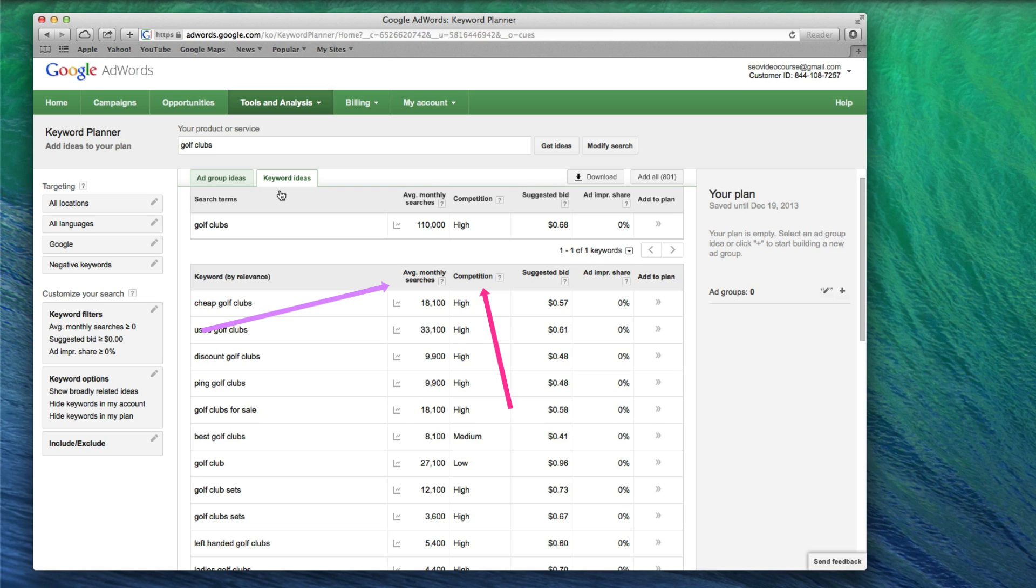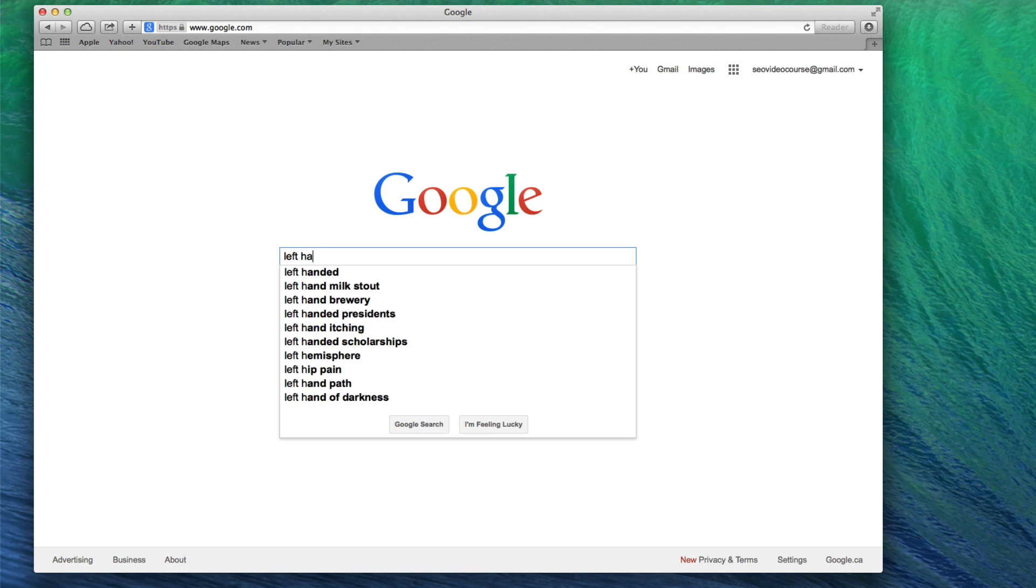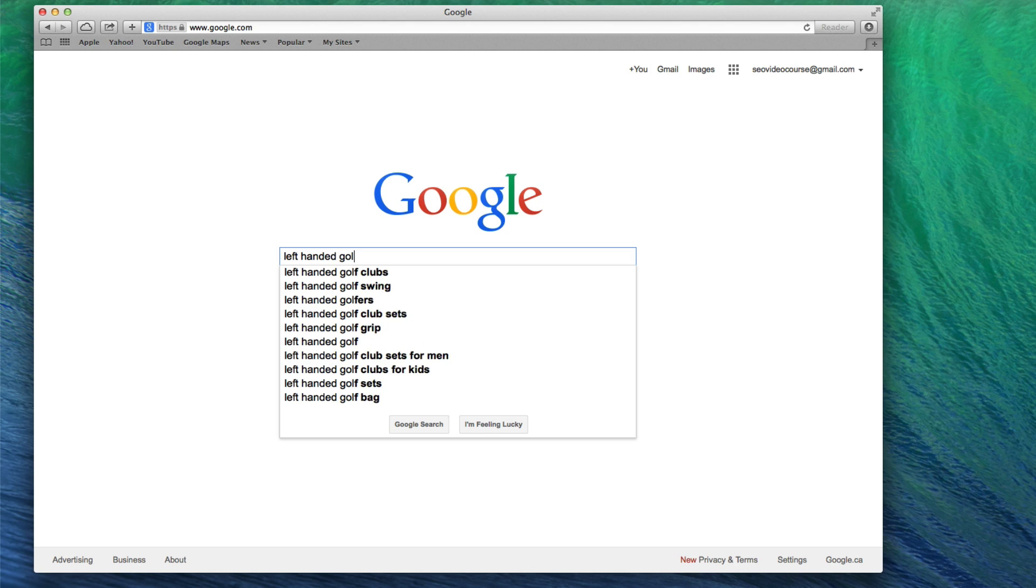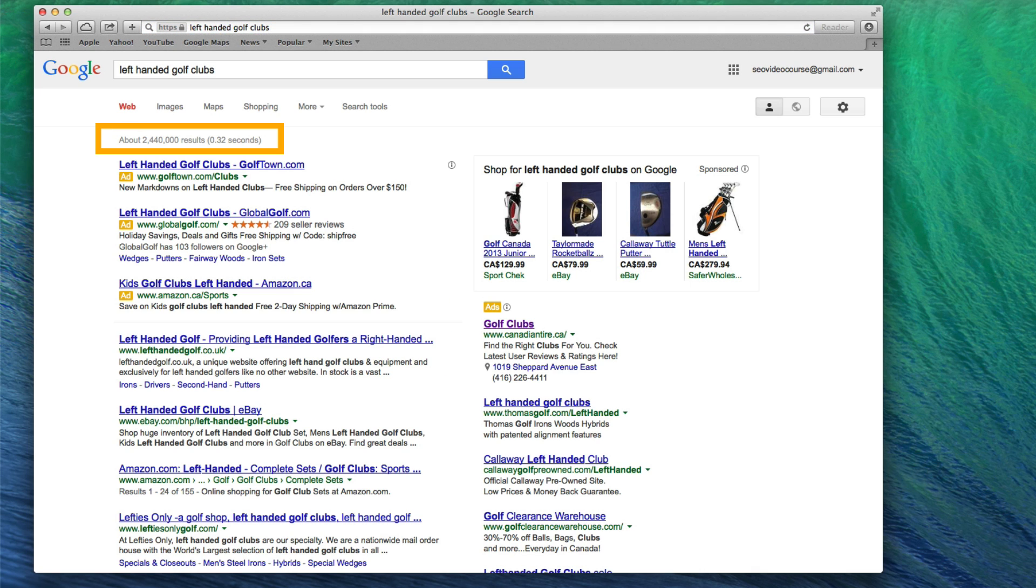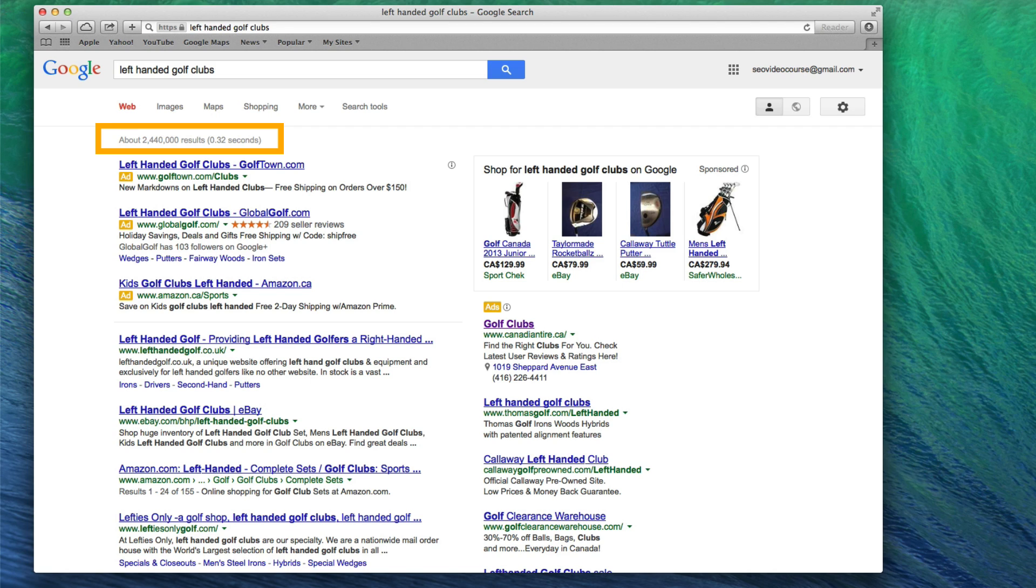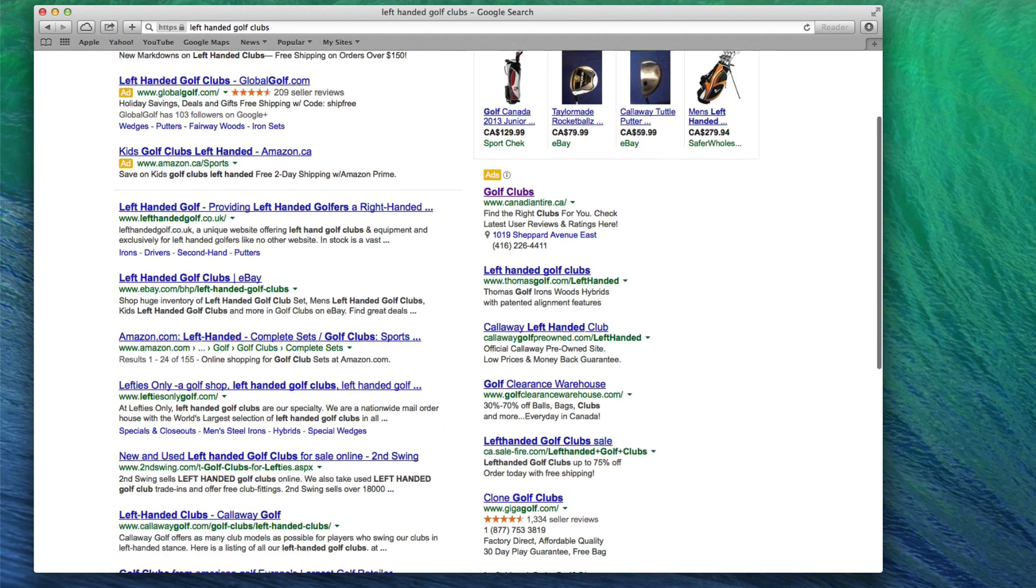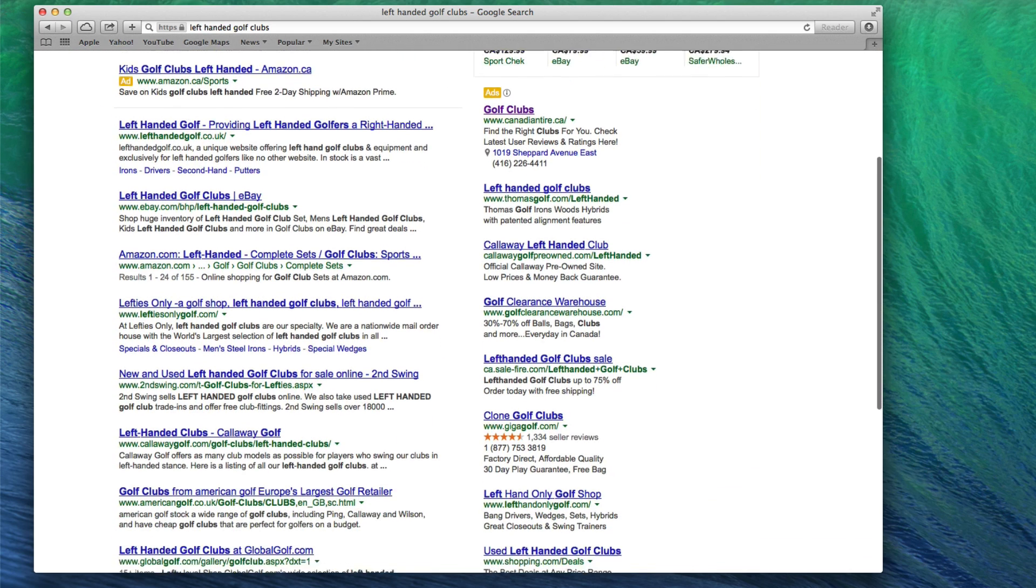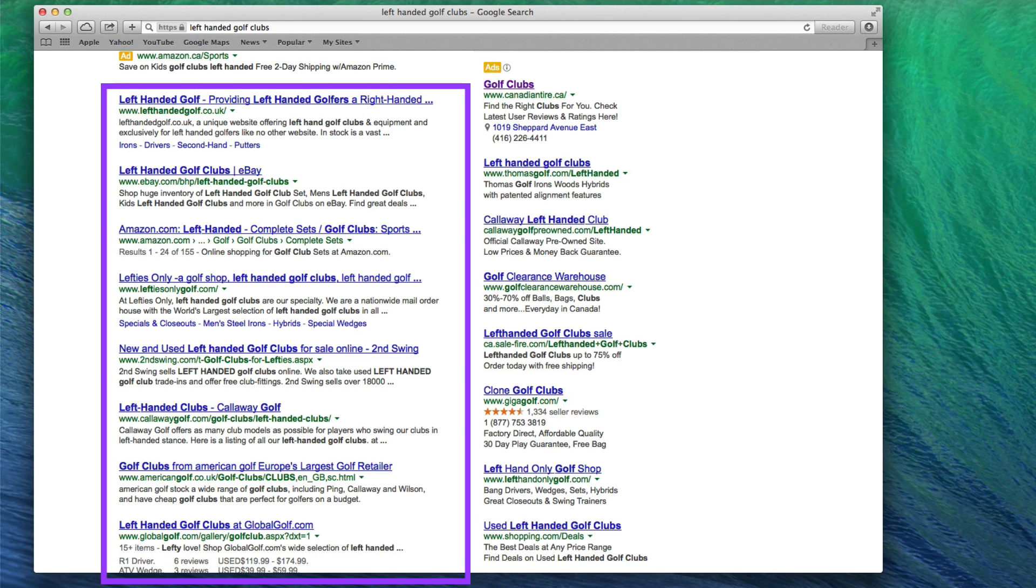When you have located a keyword that you believe is a good fit for your website, it can be a good idea to do a search on that term. Taking a look at the results, how many results do you see? Is there a really high number of results? What about the number of ads? Are there a lot of Google ads for this search term that are competing for business? What about the search results? Are the websites ranking in the top 10 high authority websites that most likely will not be outranked by a newcomer such as yourself? These are things to keep in mind when selecting which keywords to target.